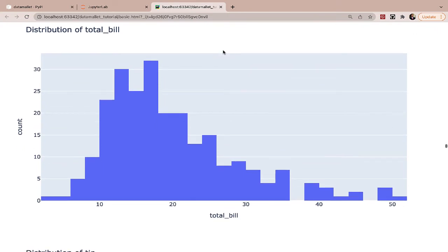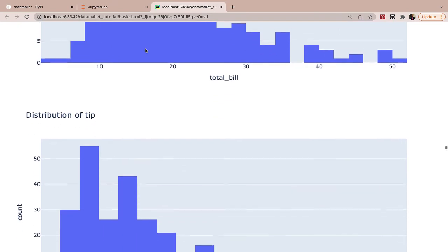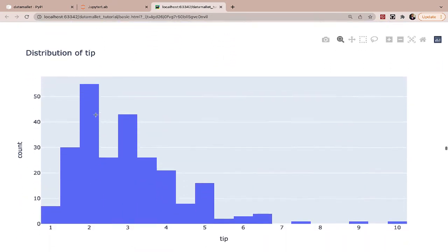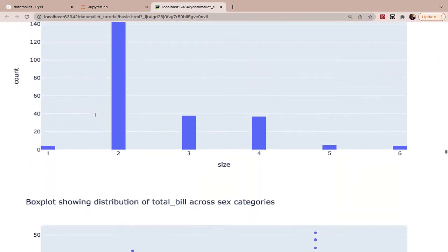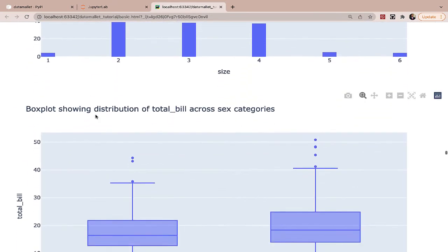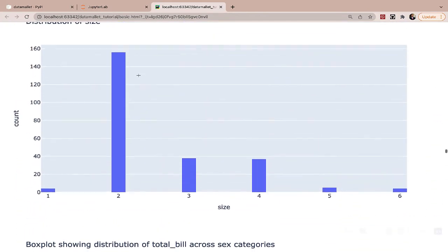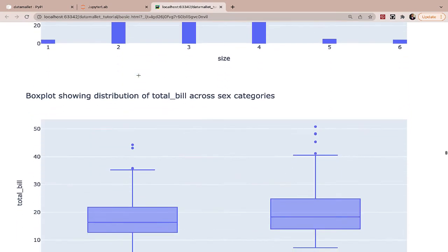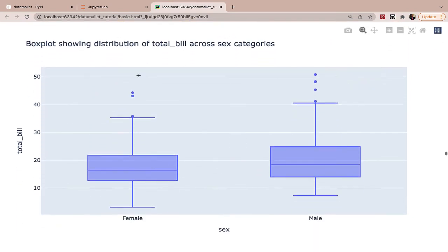And so we have the histograms here and we have the distribution for total bill. We have the distribution for tip and we have the distribution for size. And with histograms, you can actually specify a whole bunch of attributes as well, but I just decided to go with the defaults.